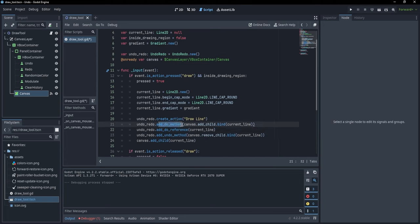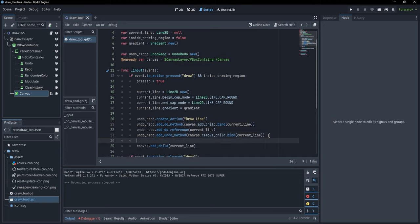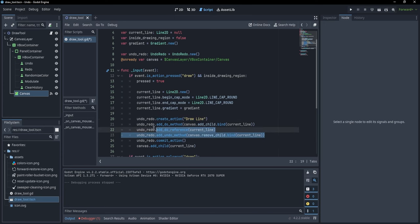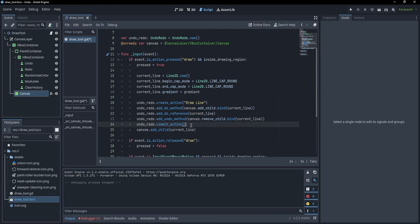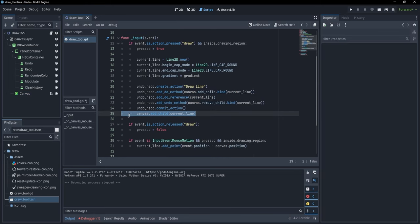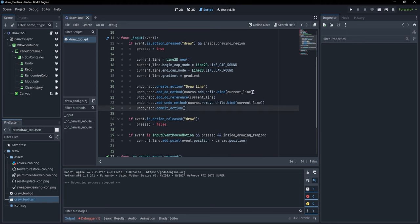Now we have our do method and our undo method, so we want to commit the action: 'undo_redo.commit_action()'. This is a wrapper around our do and undo methods so UndoRedo knows when our current action ends. We no longer need the direct 'canvas.add_child' call since it's now handled here.